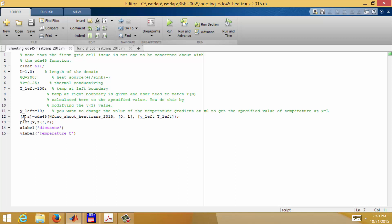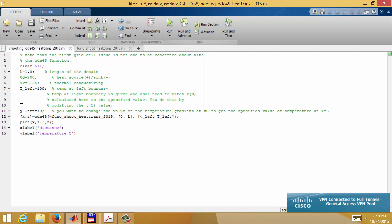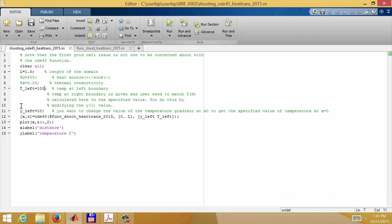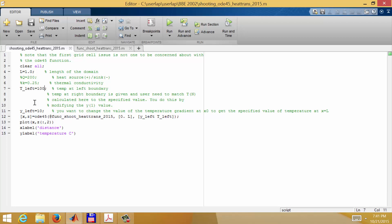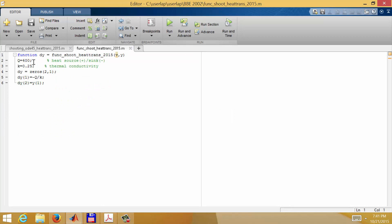We're solving for an array variable z, which contains both the temperature and the first derivative of the temperature at a bunch of points x. The arguments are x between zero and L as the domain, then the initial conditions: the first derivative on the left boundary at x equals zero is 10, and the temperature at x equals zero is 100. The trial variable we're solving with is y_left, and we'll try different values of that until we get the correct answer.